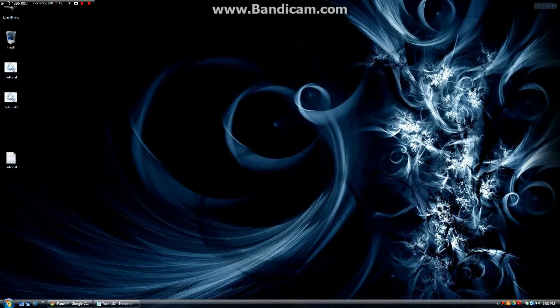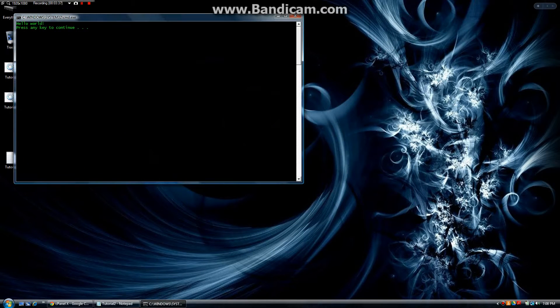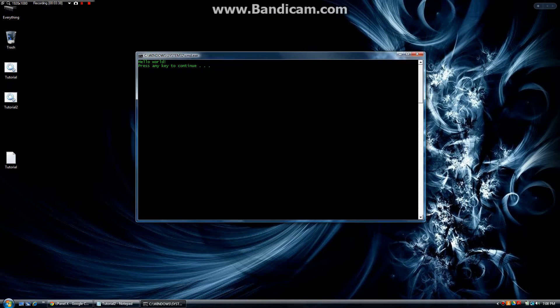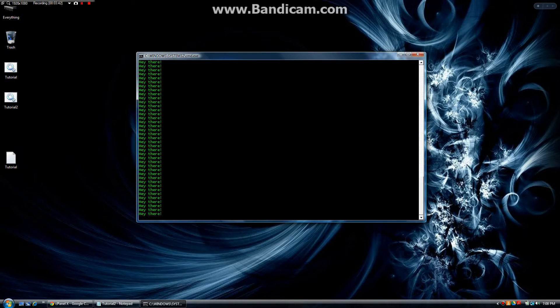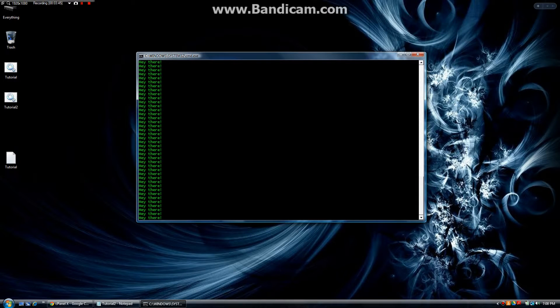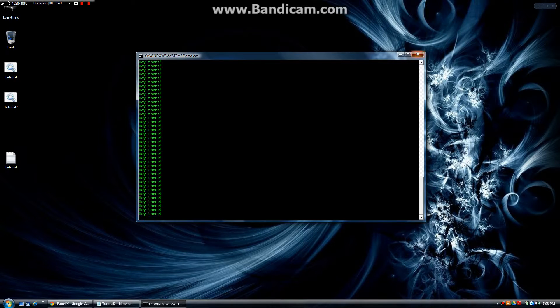But we don't want to keep pressing keys. So in tutorial 2, it says hello world, press the key to continue. But when I press the key this time, it's going to say hey there infinite times. So it's going to keep saying hey there until I decide to hit X.